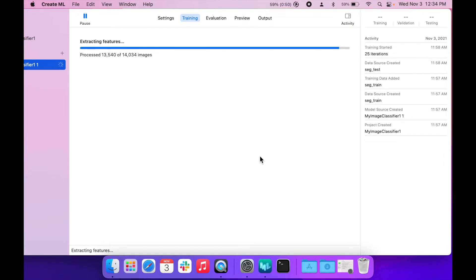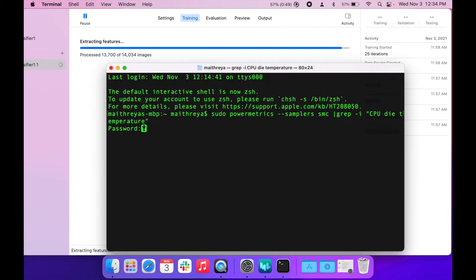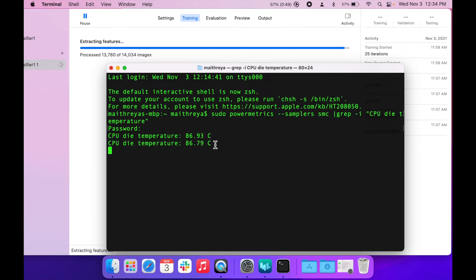As we are nearing the end of the training process, we are now down to 57% of the battery, and the average CPU temperature is running around 87 degrees.